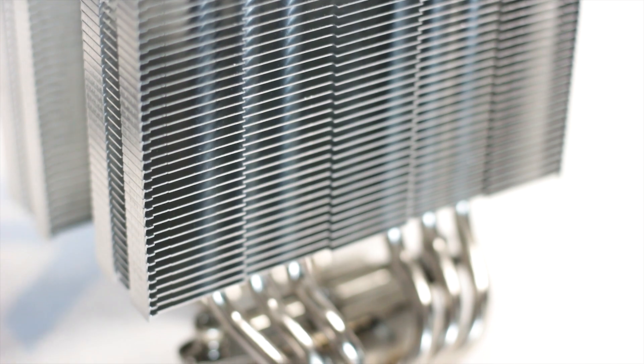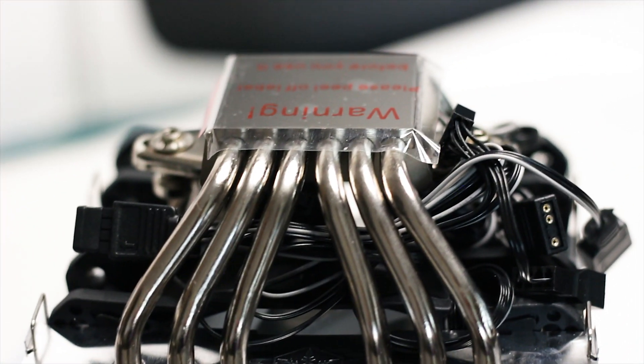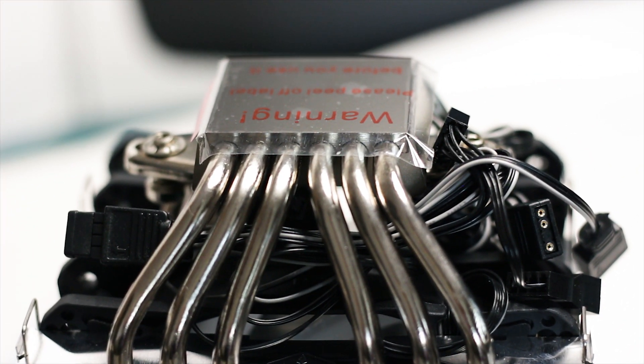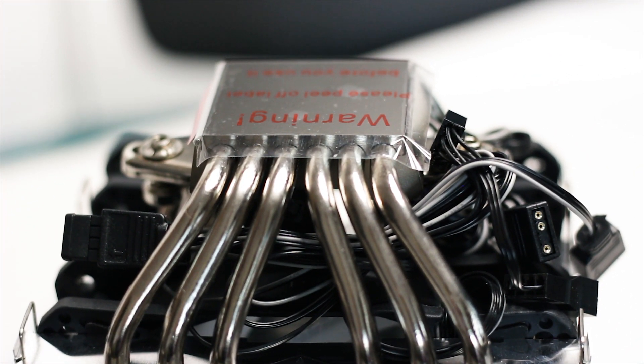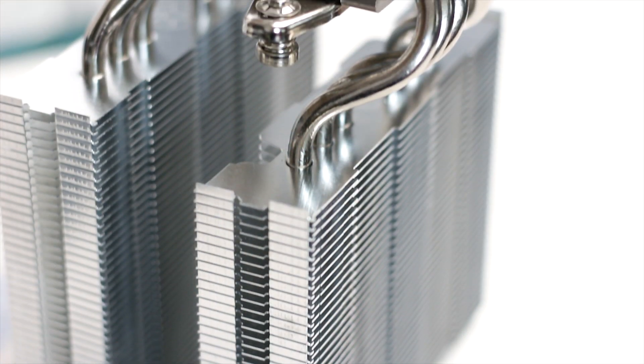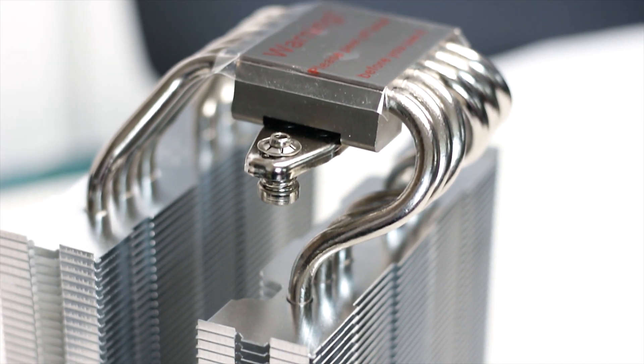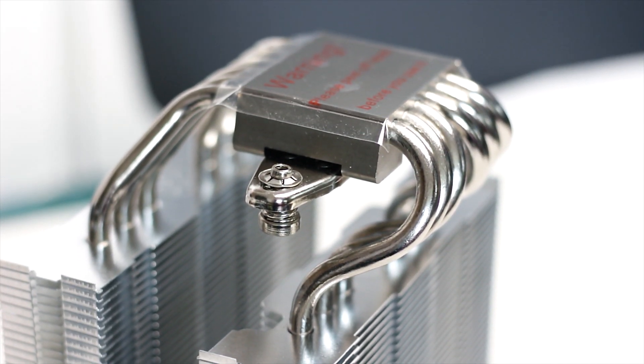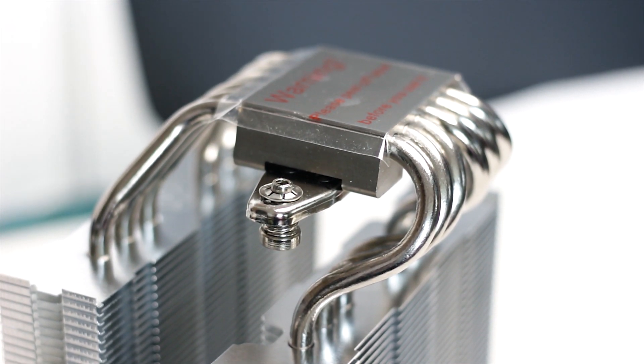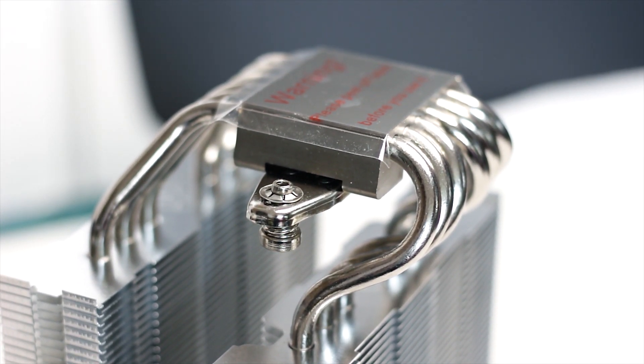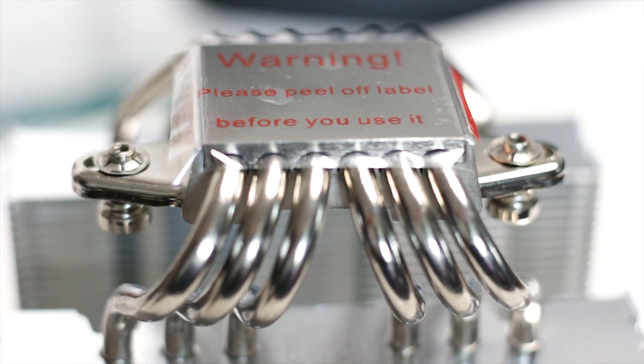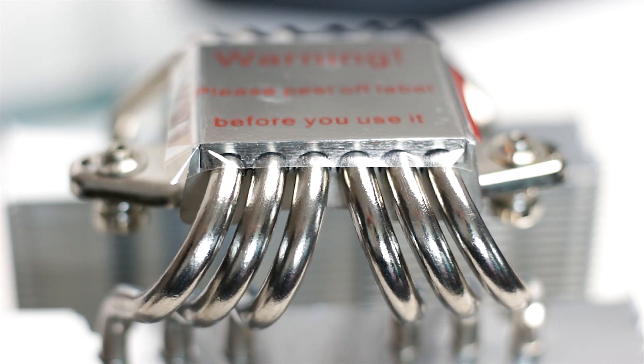The Hydrogon D120 ARGB uses 6 heatpipes, each with a standard diameter of 6mm. As is the case these days with many air CPU coolers, the heatpipes are made from nickel-plated copper to not only have better endurance but also to match the rest of the cooler in terms of design.